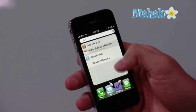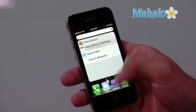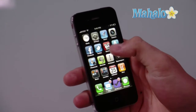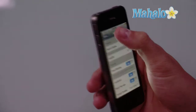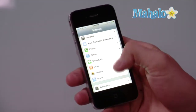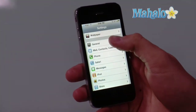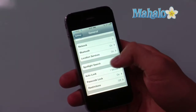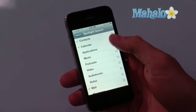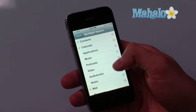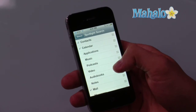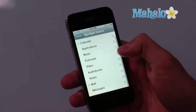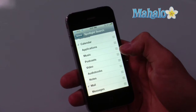The fields that are available here in Spotlight can be adjusted and changed in the settings. So if I navigate to settings and I find general, you'll notice there's a Spotlight search option. If I click that, it's going to give me all the things that my phone is currently using in Spotlight. Right now I have contacts, calendar, and mail as the only things checked off.